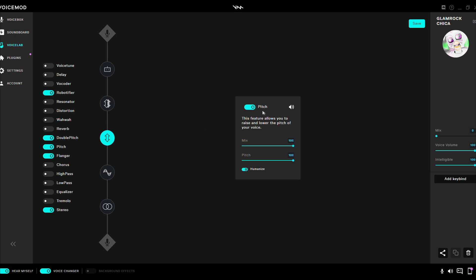Single pitch. Single pitch mix 100. Pitch 100. Humanize 1, on.